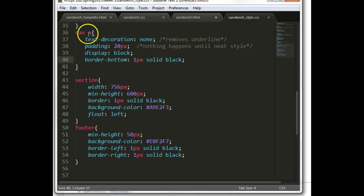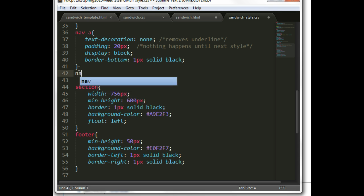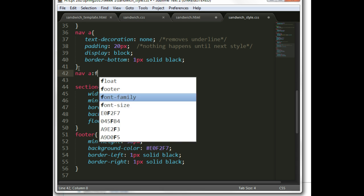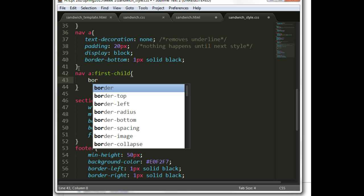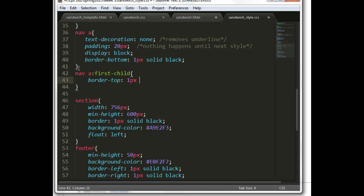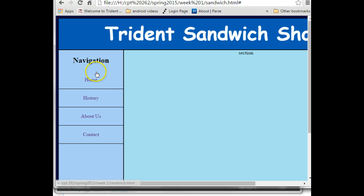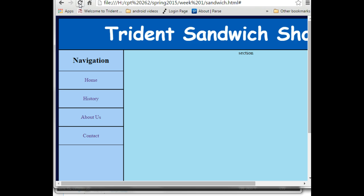We want to target the first anchor tag, so we'll use first-child. Back in the code, we say: do this styling on all nav a tags, but on the first one add an additional border. So we'll write nav a:first-child and give it border-top: 1px solid black. Then File > Save and refresh — but it's ugly again, we ended up with two pixels. Why did that happen?